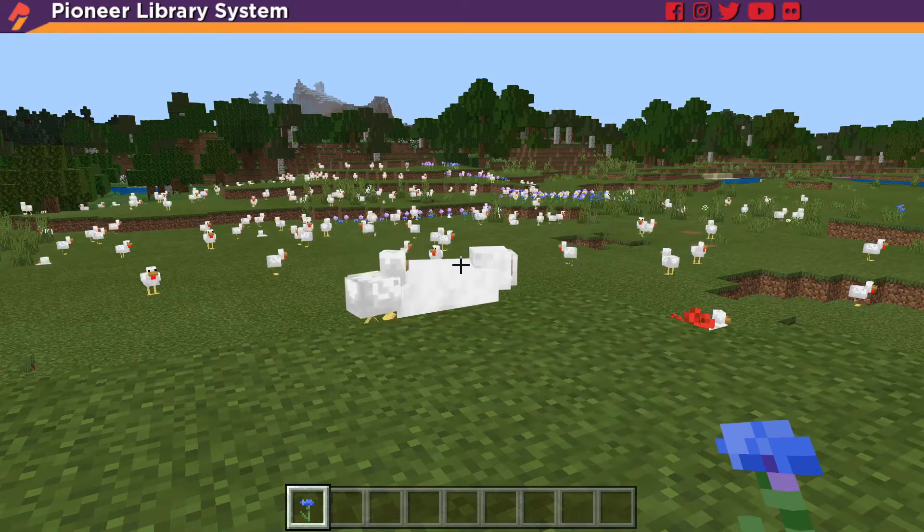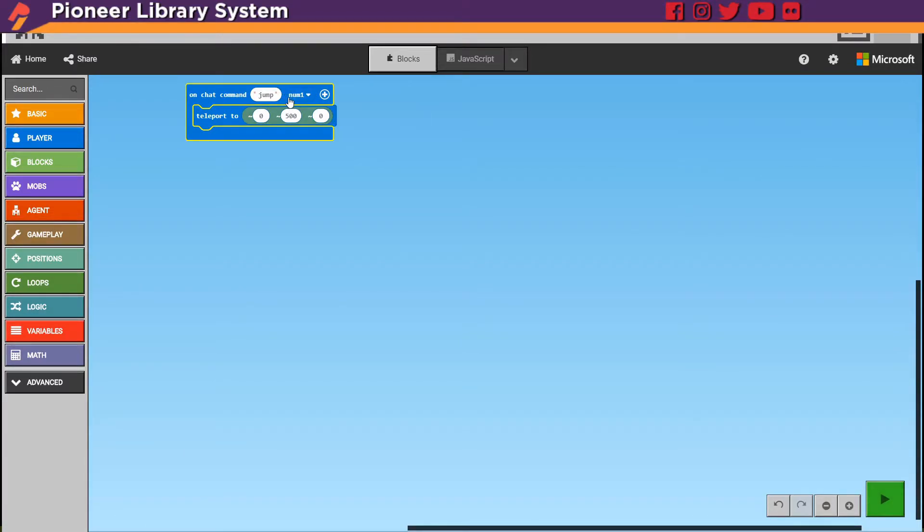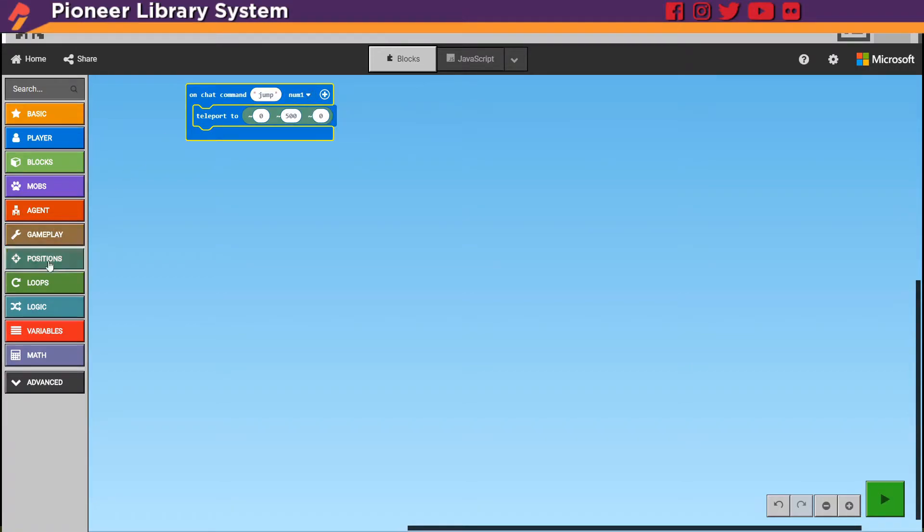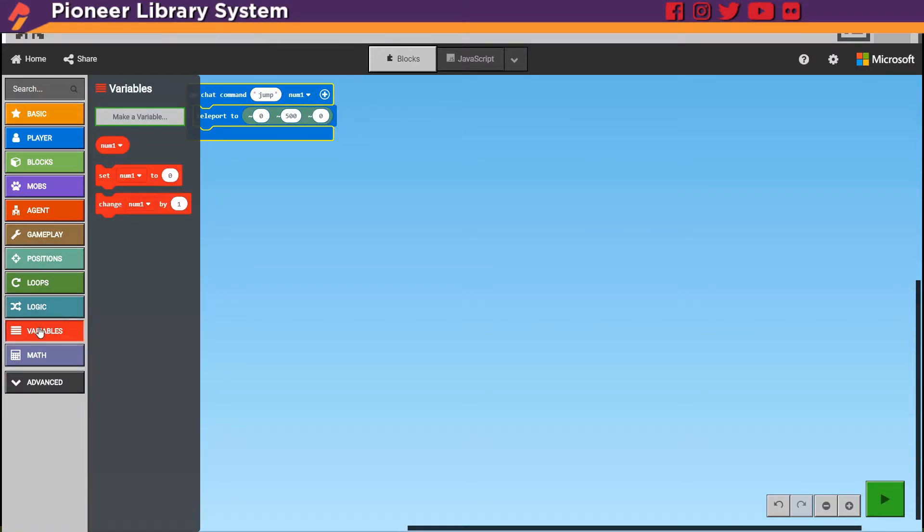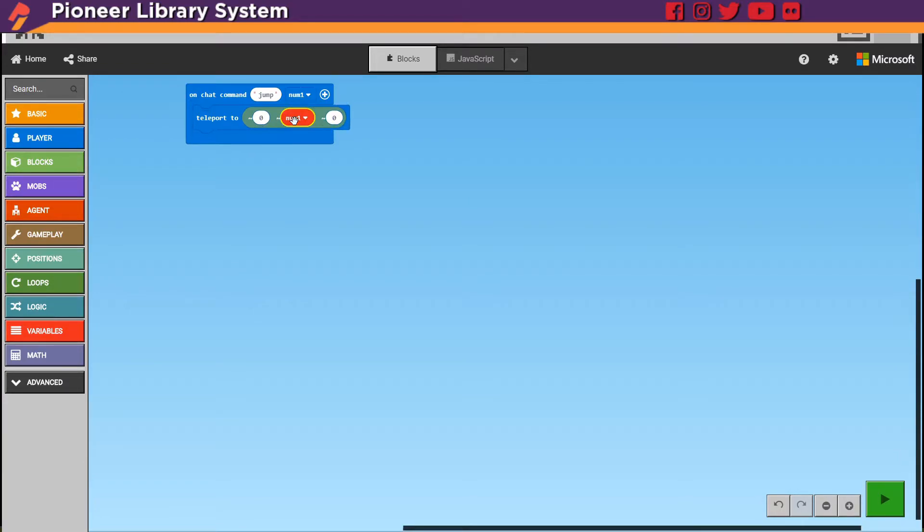If you hit C on the keyboard and go back into our code and then hit the plus here you get something that says number one. Well under variable we're going to grab the number one here and we're going to put it instead where the Y is.